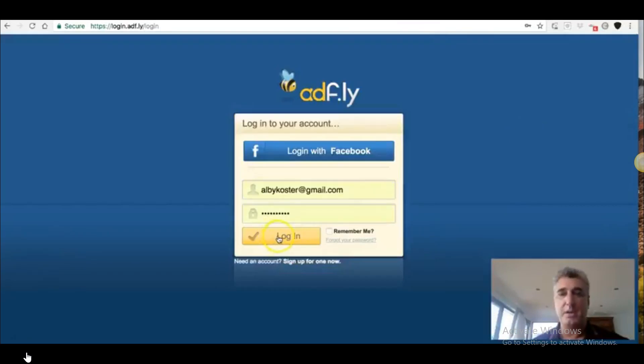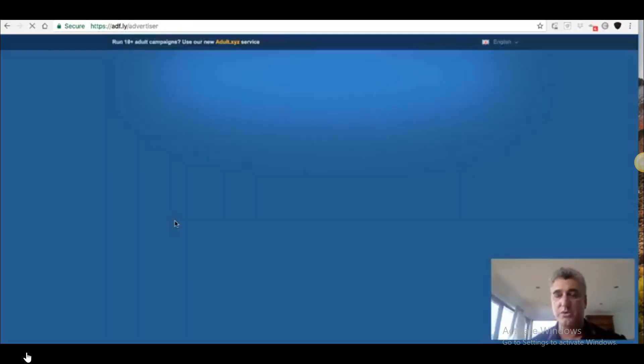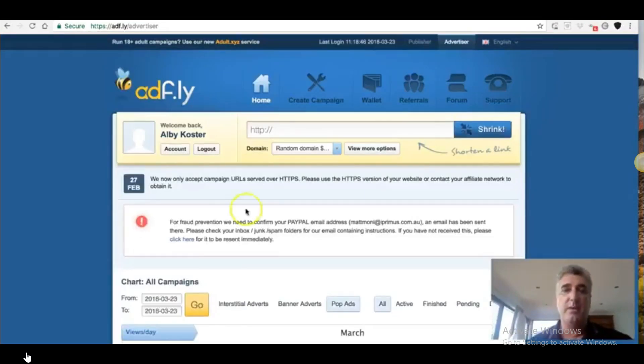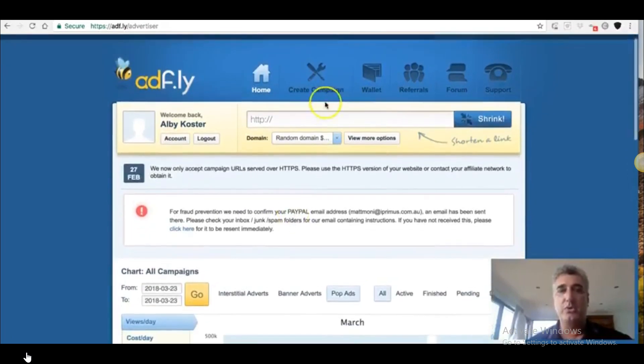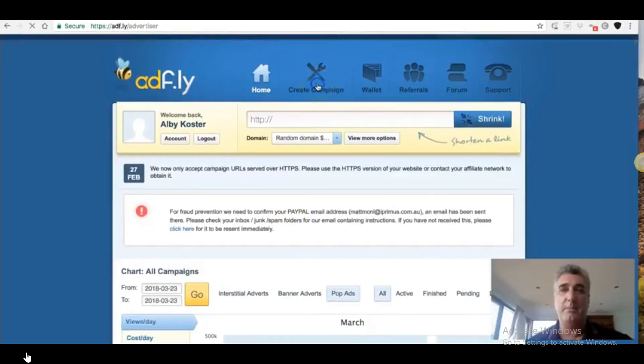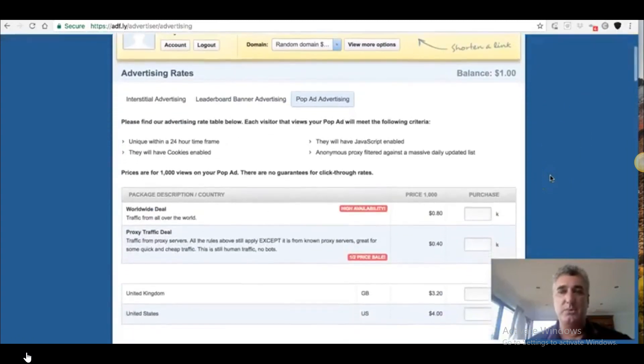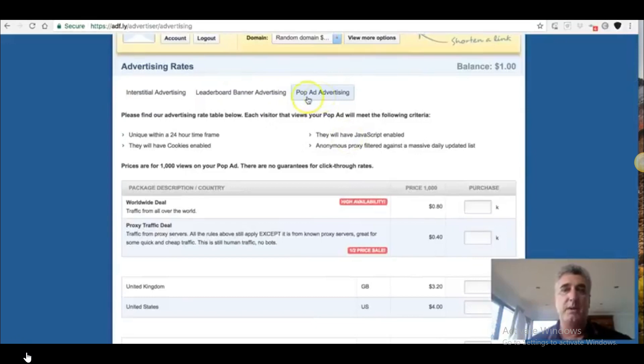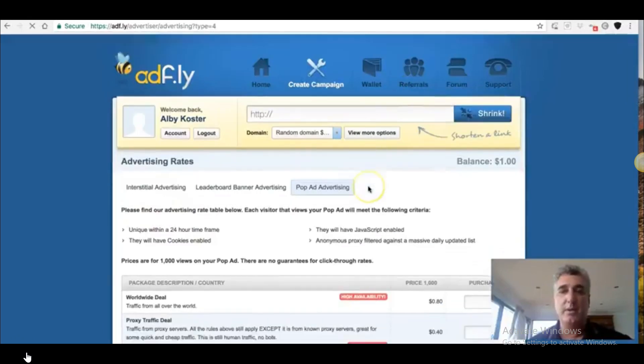So go over here. And what you want to do is you want to go to create campaign up at the top there. Click create campaign. Now this is super important. You want to select pop advertising. You don't want the leaderboard. And you don't want institutional. You want pop ad advertising. Click on that.